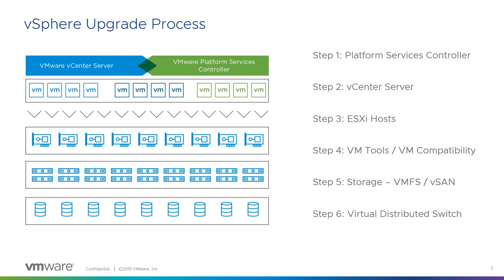Moving on, at a very high level, we want to talk about the vSphere upgrade process. If you've got enhanced link mode, we've got external platform services controllers there. Within a single sign-on domain, you must upgrade all platform services controllers before moving on to anything else. There's no capability to upgrade one site and then leave it two weeks and upgrade the other site. You must do all PSCs within a single sign-on domain.